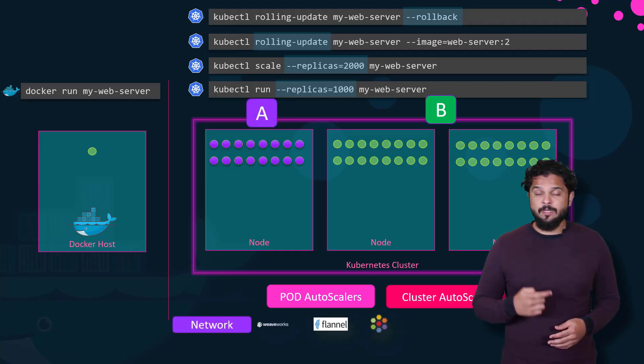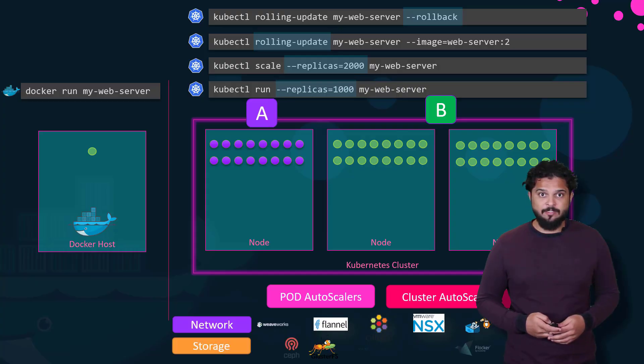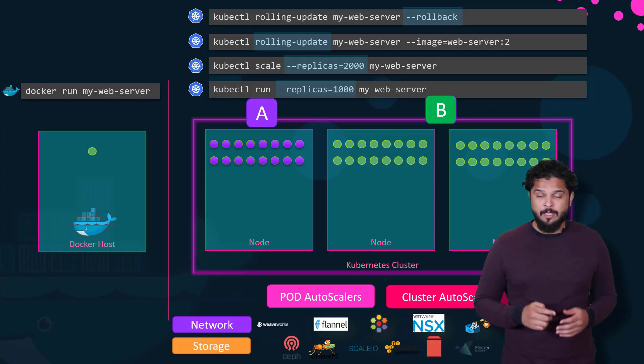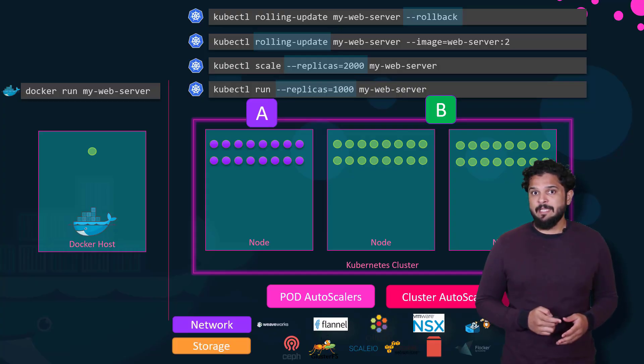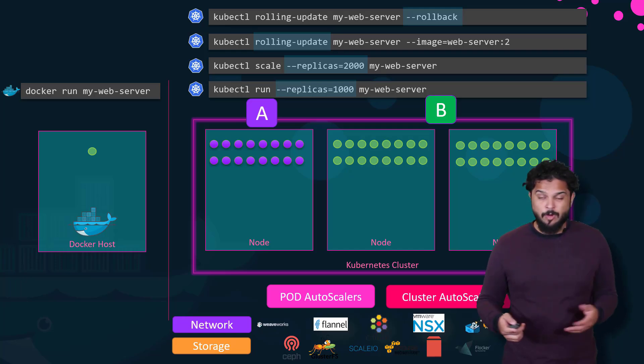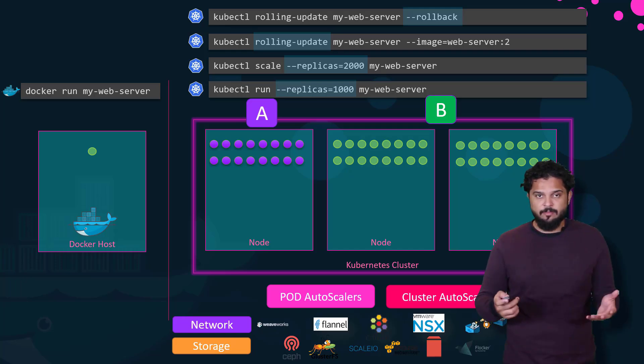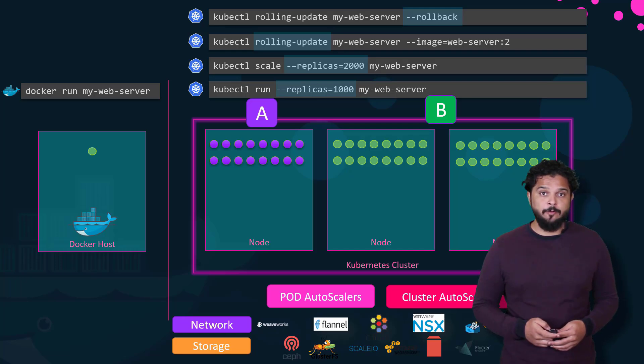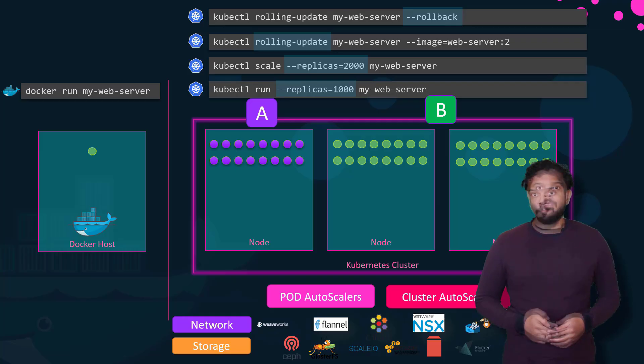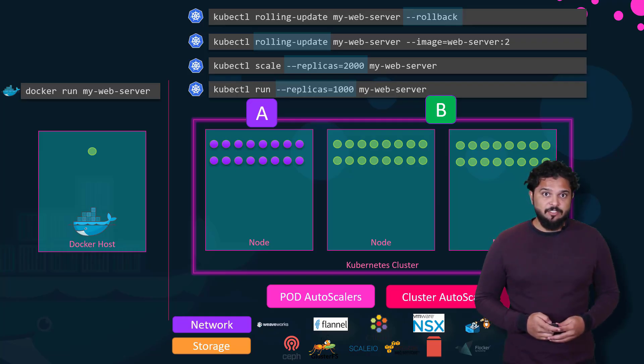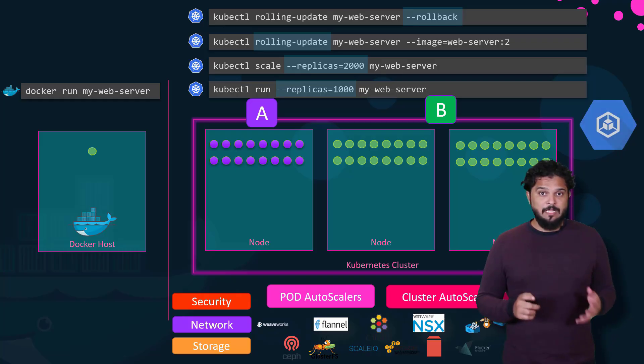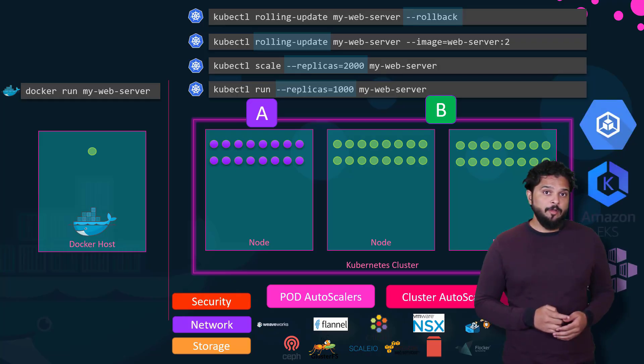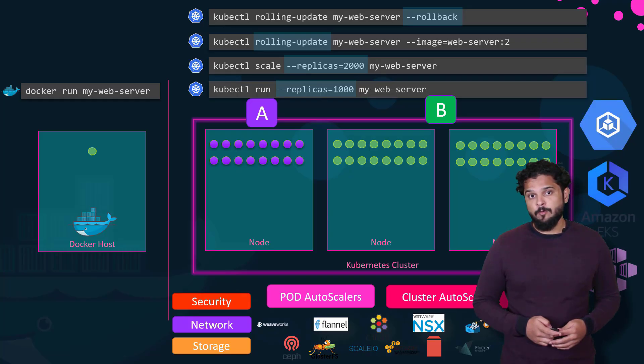The Kubernetes open architecture provides support for many different network and storage vendors. Any network or storage brand that you can think of has a plugin for Kubernetes. Kubernetes supports a variety of authentication and authorization mechanisms. All major cloud service providers have native support for Kubernetes.